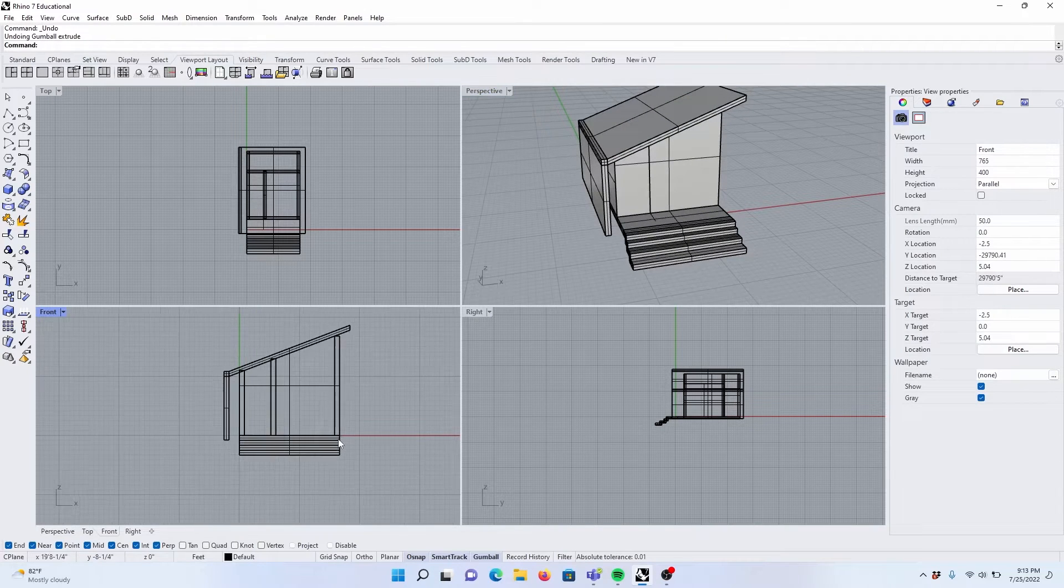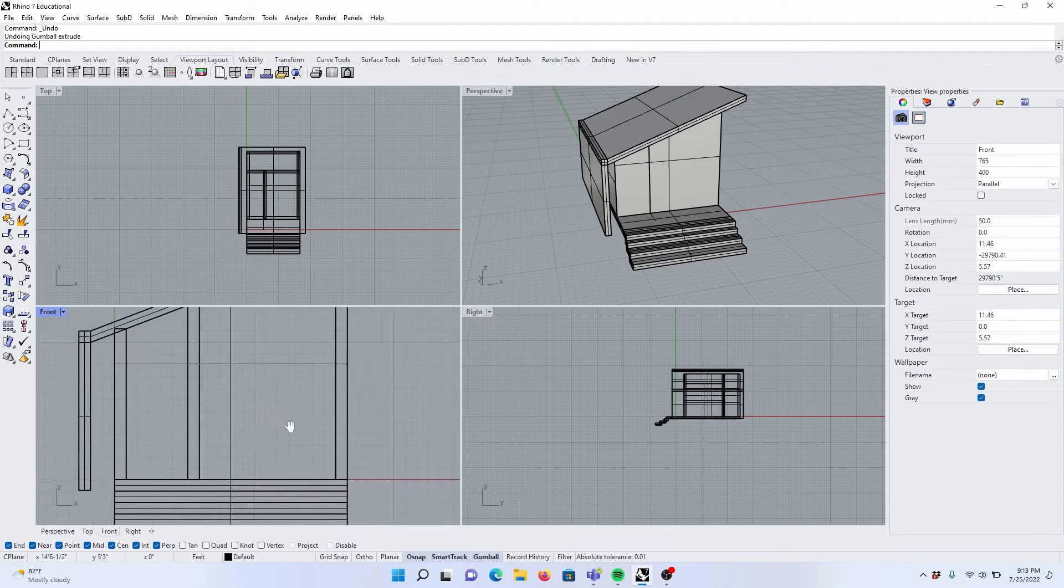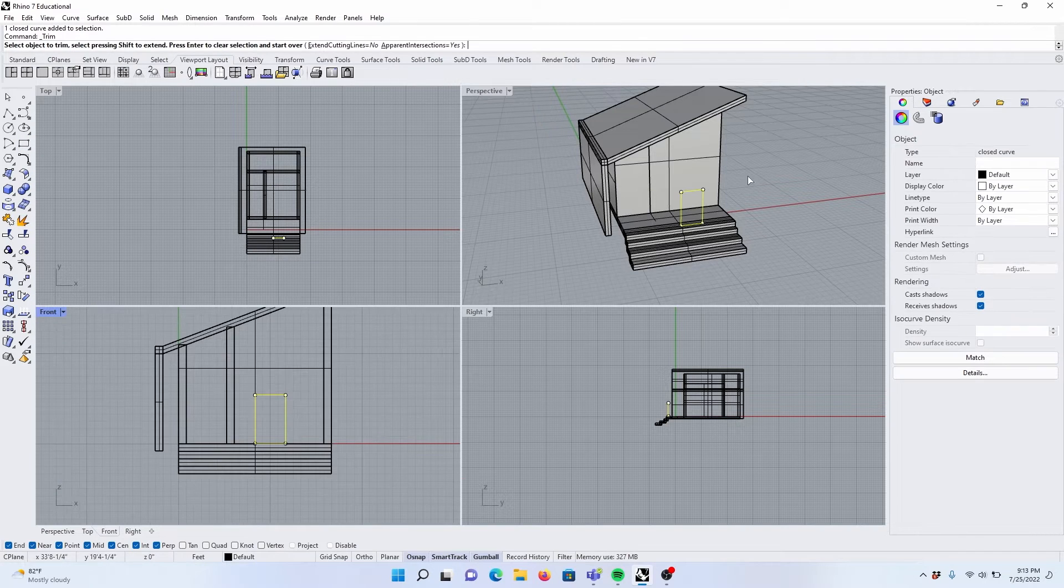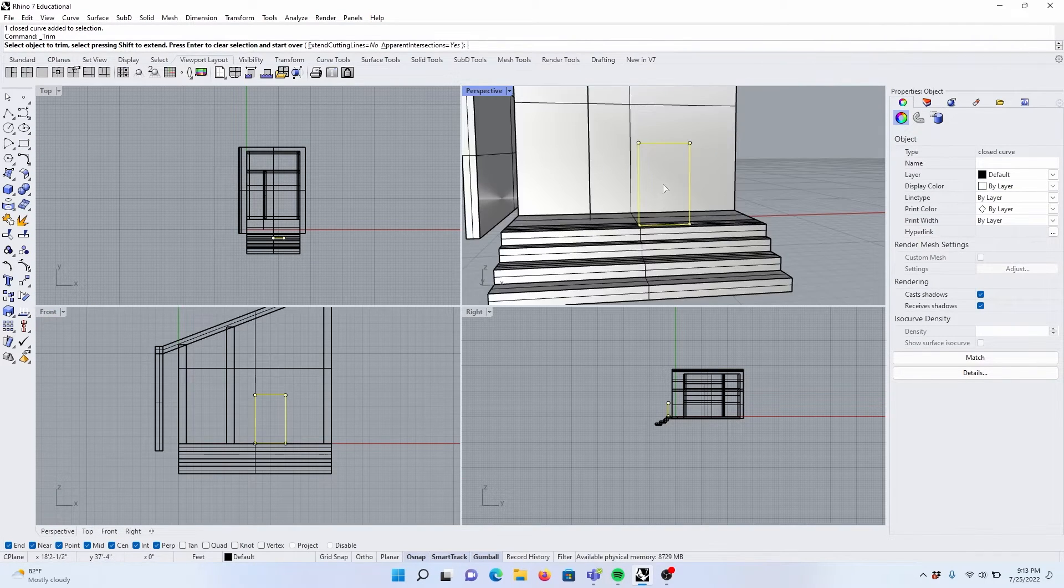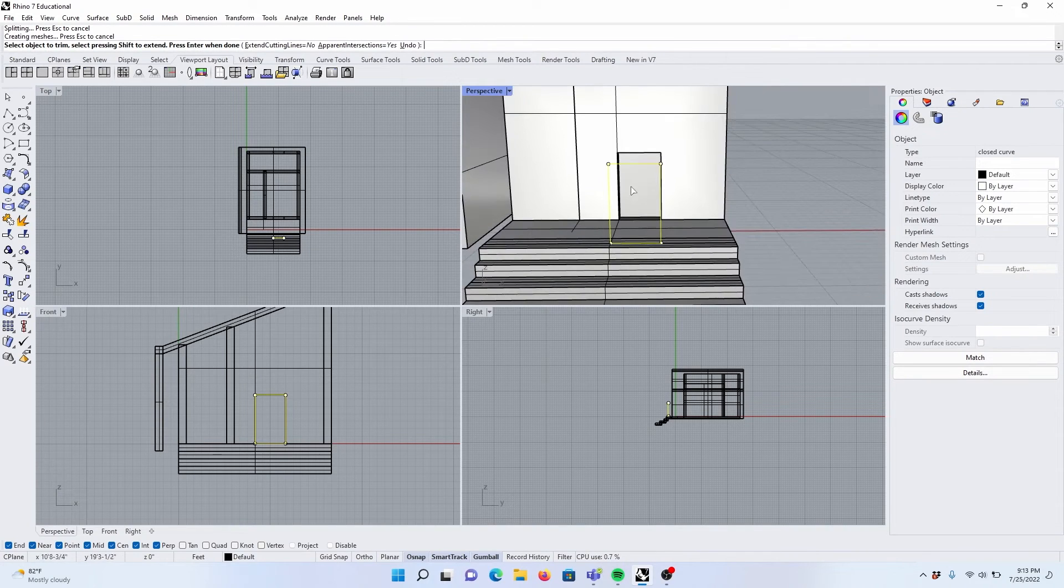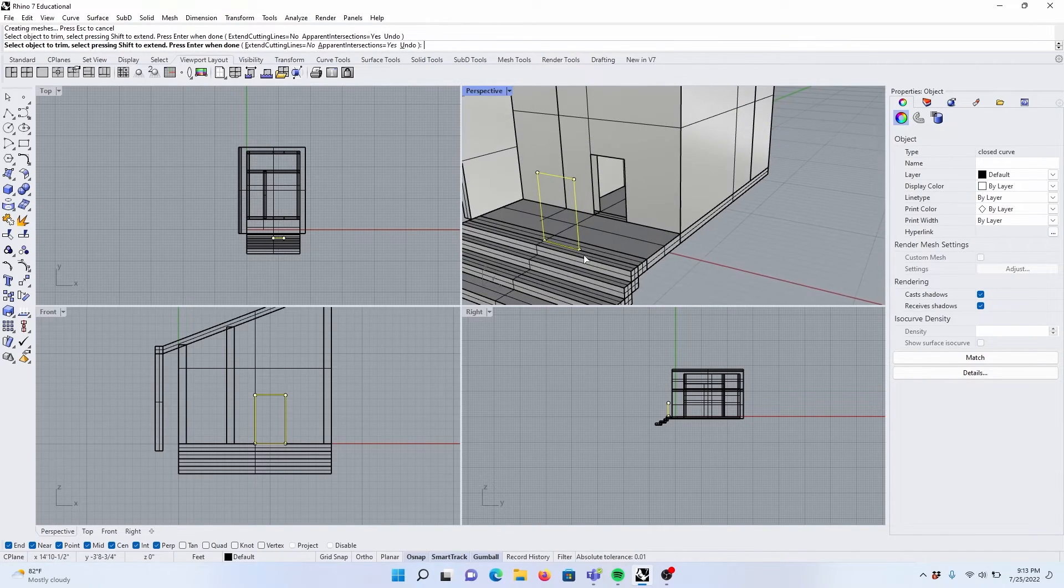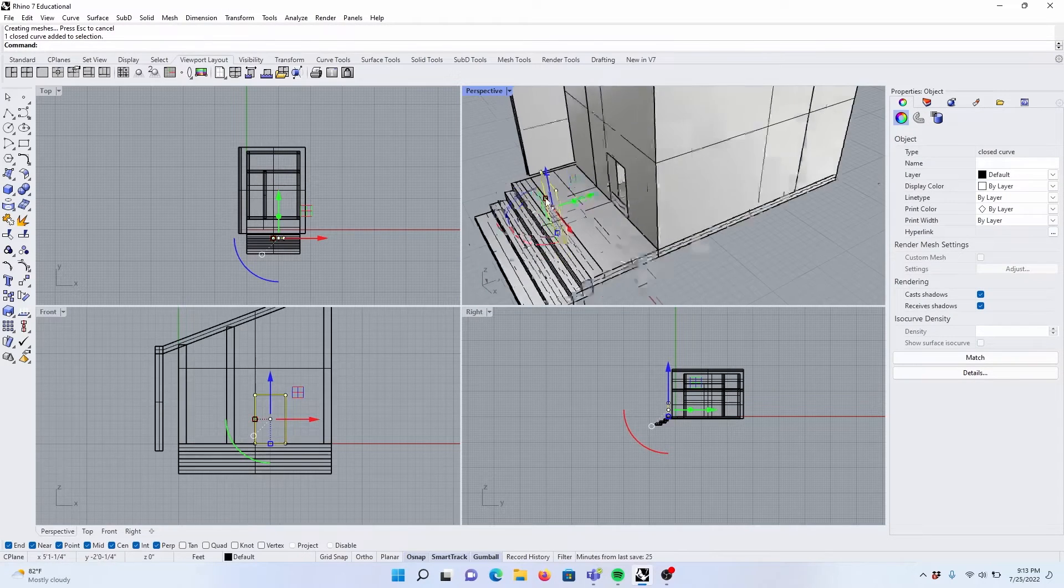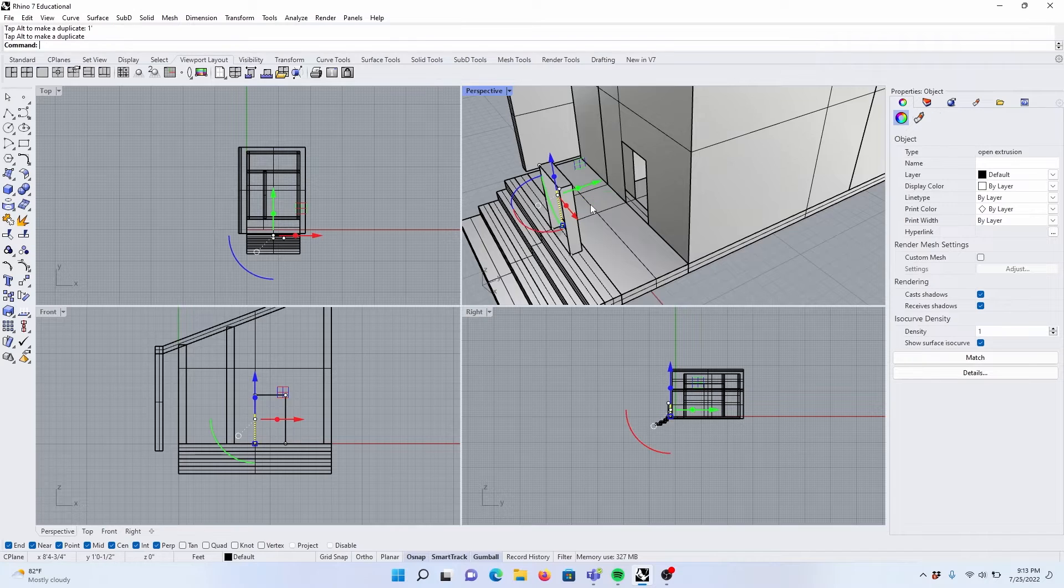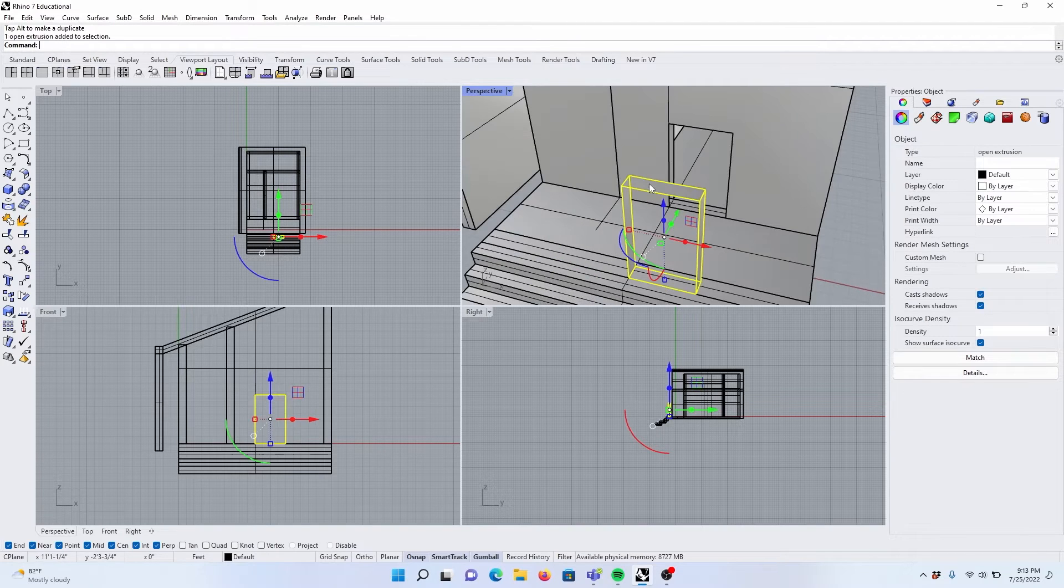Let's create some doors. I'm going to come to this front view. I'm just going to draw a rectangle. Now we have our opening. We can use this same rectangle to create the frame. Extrude one foot. Door frame.